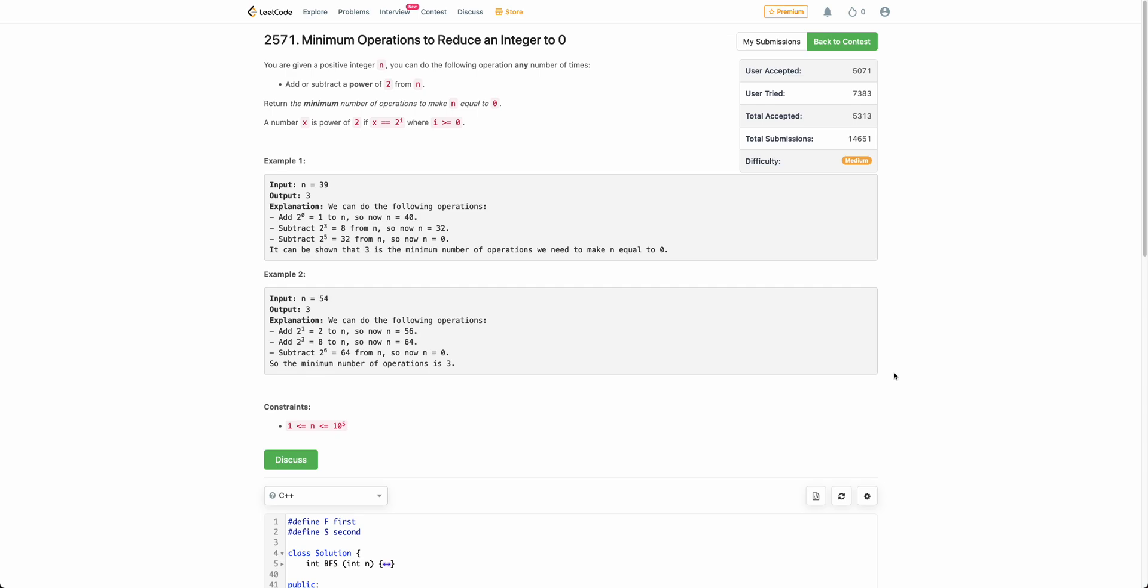Hello everyone. Welcome back. In this video we will be discussing the second problem of today's weekly contest: minimum operations to reduce an integer to 0.